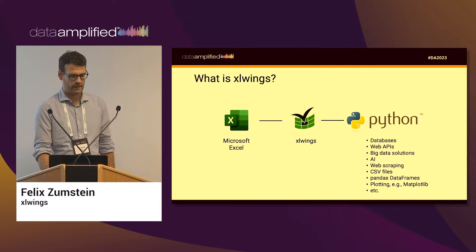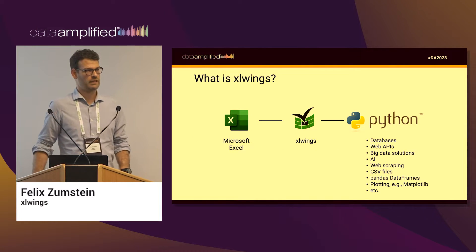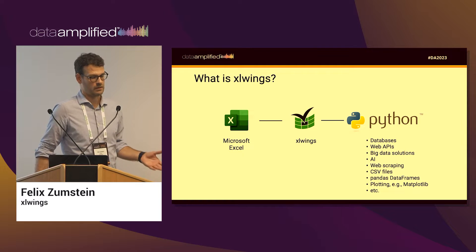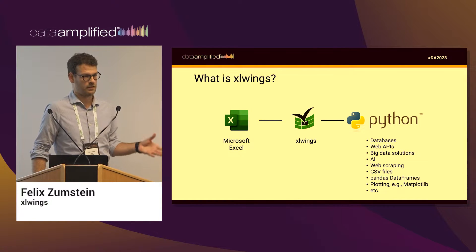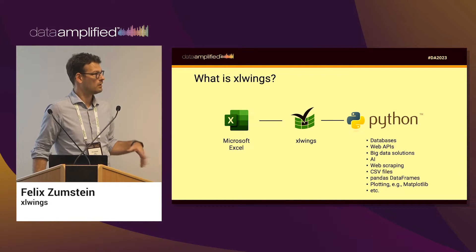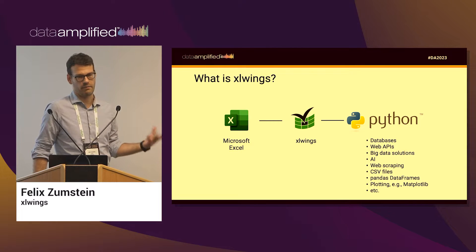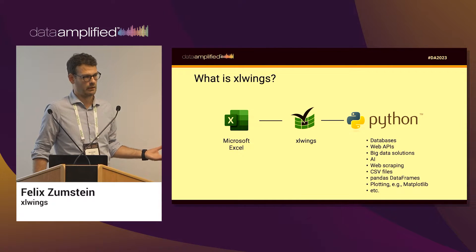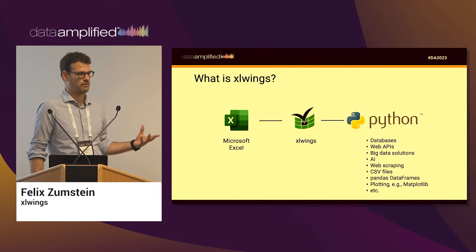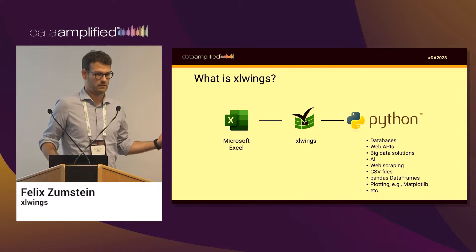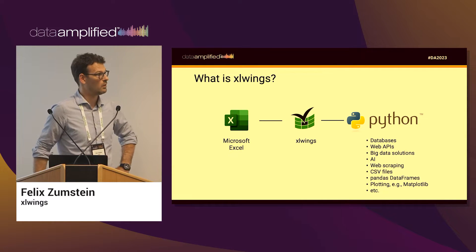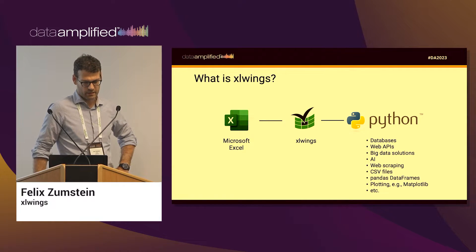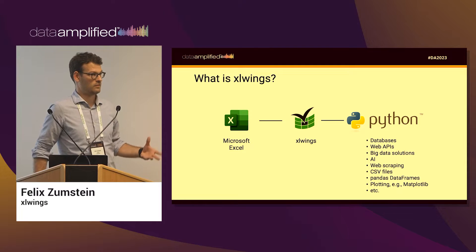All right, with that out of our way, let me briefly explain what XLWings does. So XLWings really is sitting between your Excel workbook or your Excel application and the Python programming language. It's really just a Python package that enables you to have these two technologies work together.